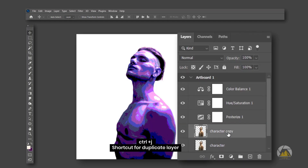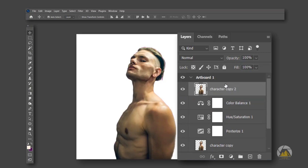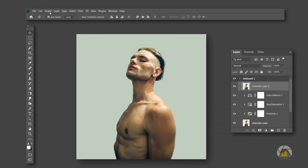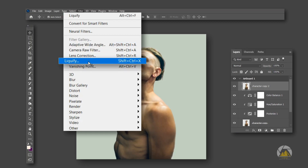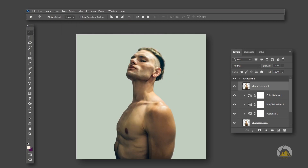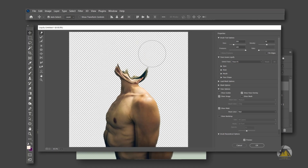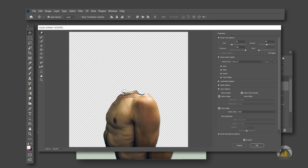Now duplicate the character layer and bring it to the top. Add a Clipping Mask to the three adjustment layers. This can be done by placing the cursor at the middle of the layer and left-clicking the mouse, or we can simply right-click over the layer and select it. By selecting the character layer, go to Filters and select the Liquify option. Using the Smudge Tool, just smudge the skin. After completion, just hit OK.